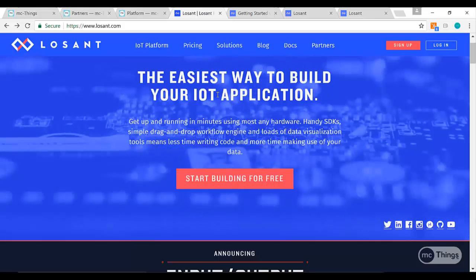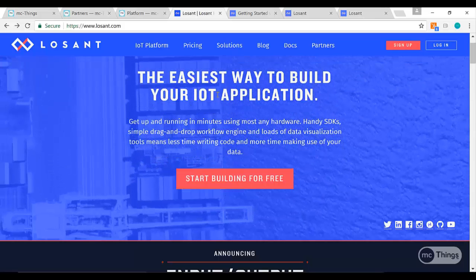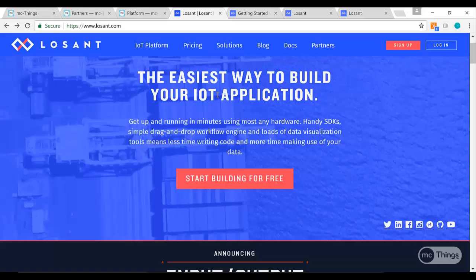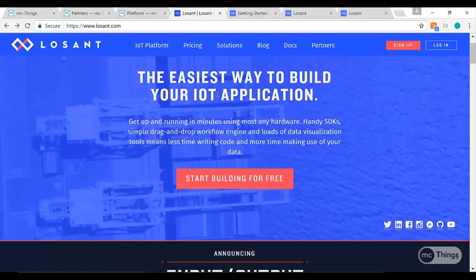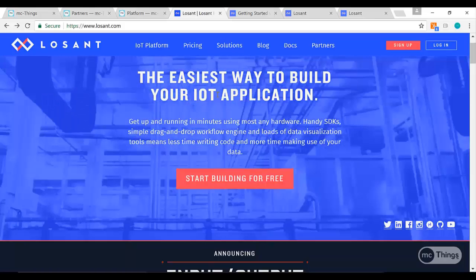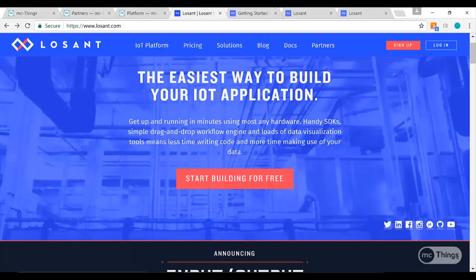Using the MC modules to gather that information and push it into this application is a great combination. And finally, if you're an integrator, if you're somebody who works in IoT or wants to get into IoT and has some great ideas...